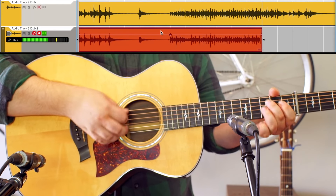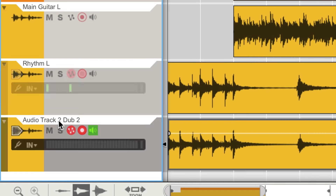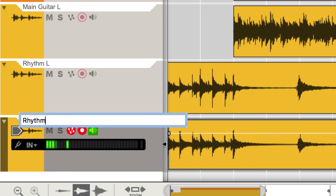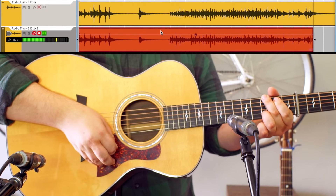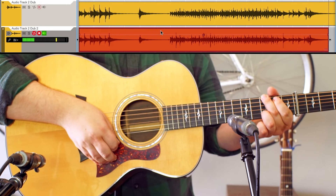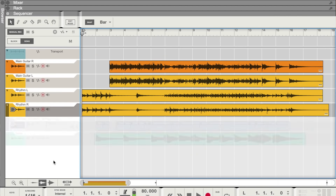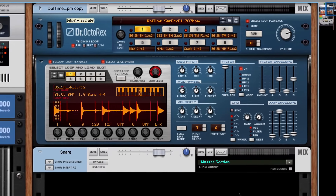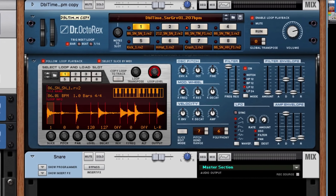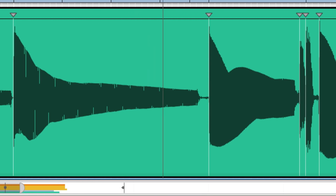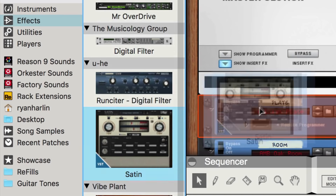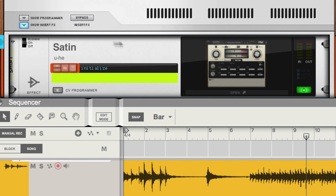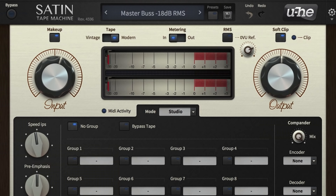Before we go too far, it's a good idea to label our tracks so we don't wonder later what 'Audio Track 2 Dub 2' was. From here, we're free to add as much or as little to this idea as we like. I've added some drums from the Loop Loft's Art of Brushes refill and recorded a bass guitar. Since this is a pretty organic, acoustic-feeling song, I'll add the Satin Tape Emulation Plugin by Yuhi to our master bus to give a little analog compression and saturation to the vibe.